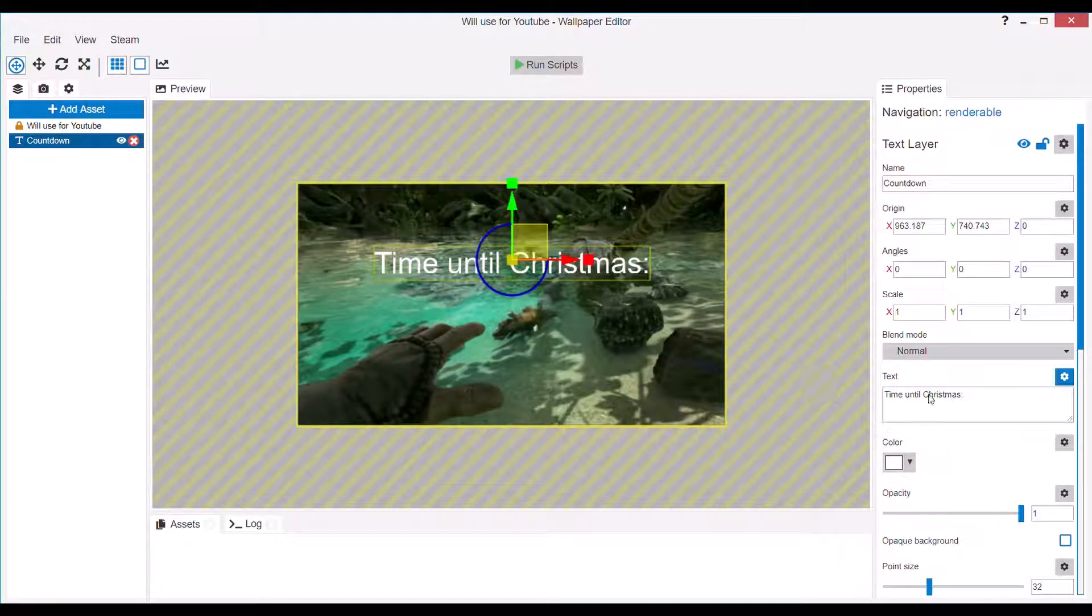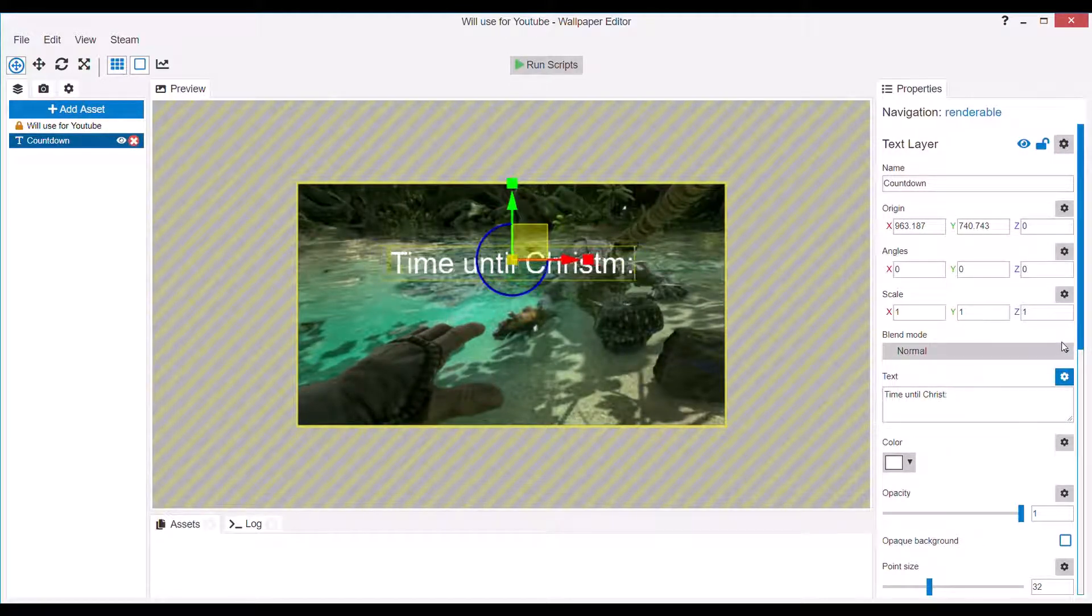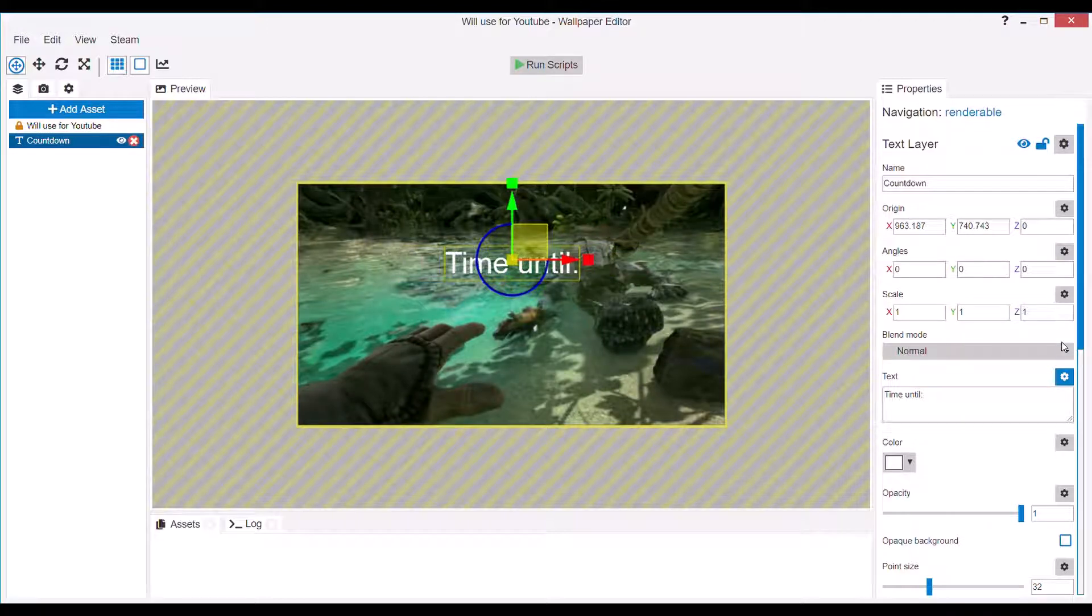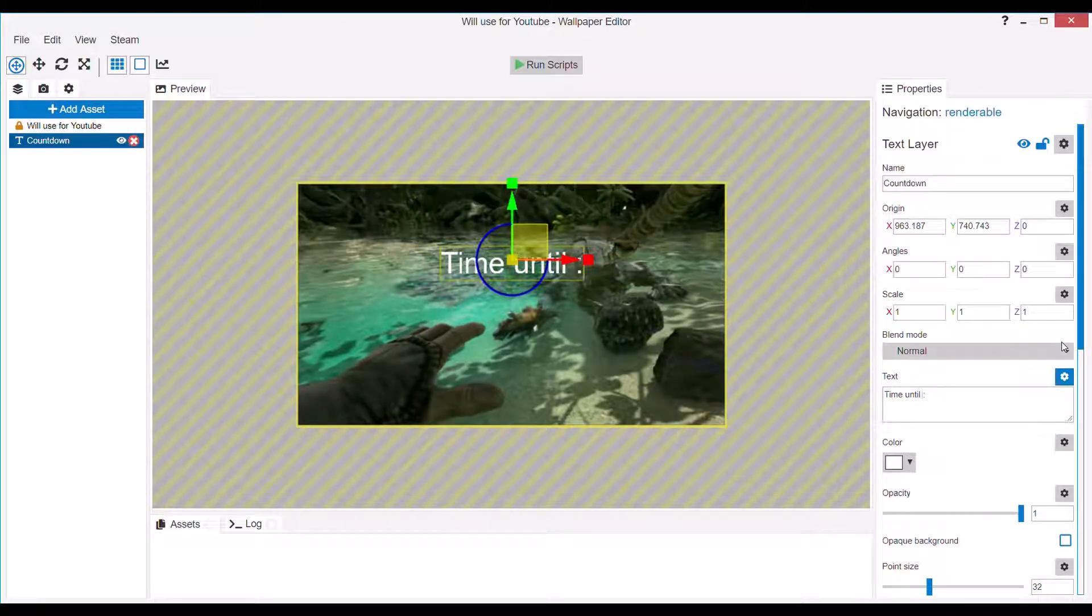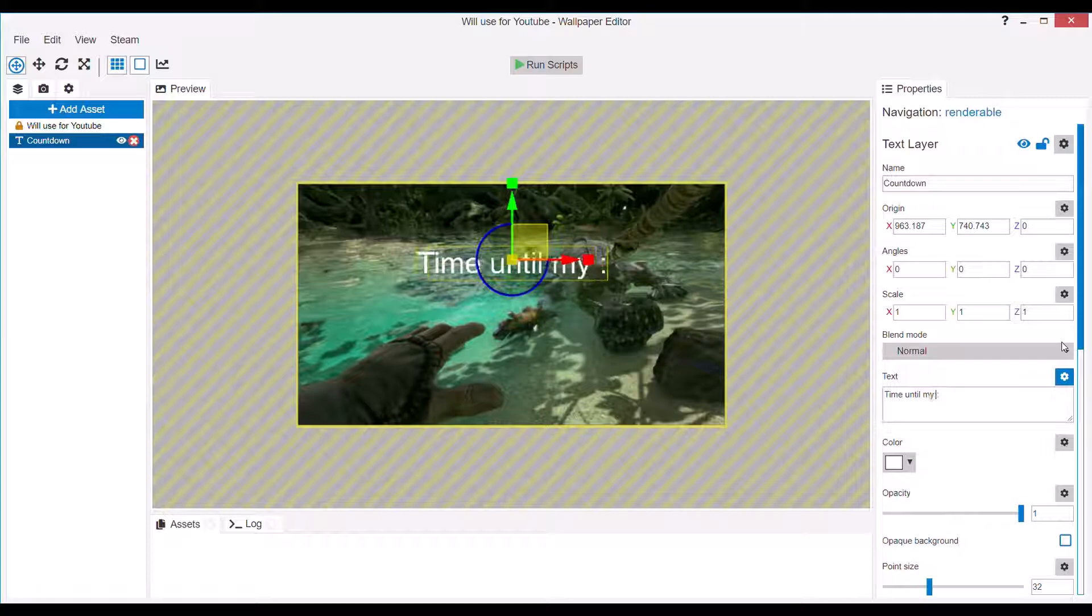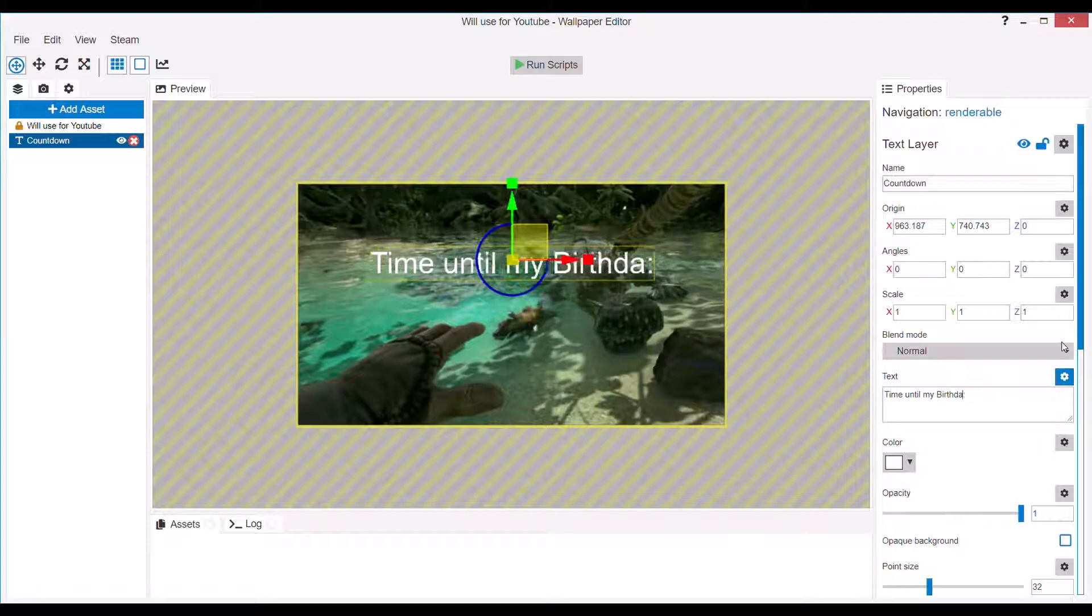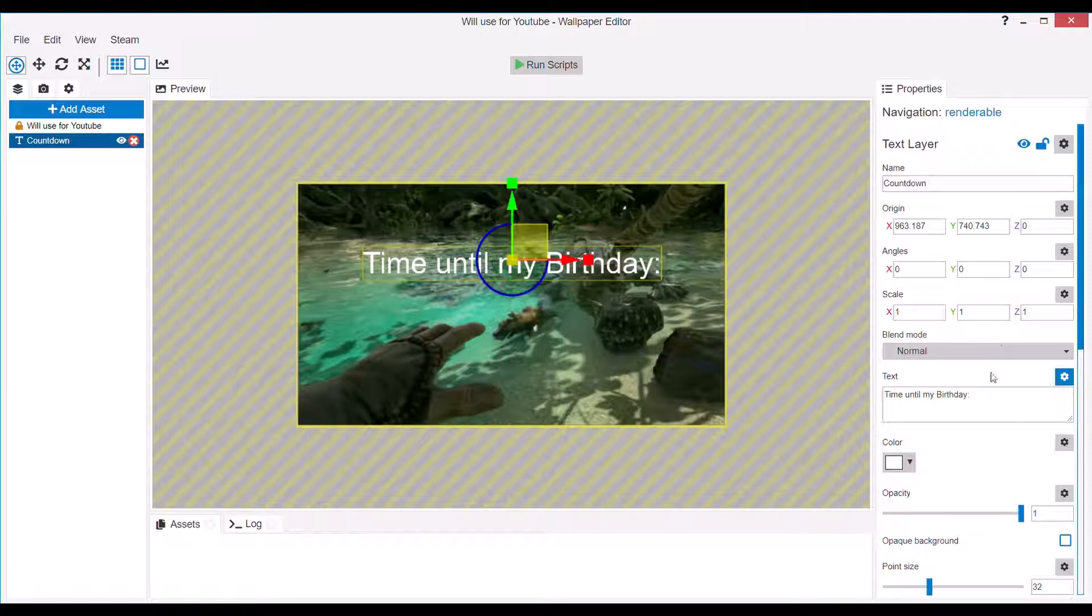Now if you want to change this to something else, you'll write... Well, I'll use my birthday for this example. Like that. I'm not sure why I capitalized birthday, but I did.